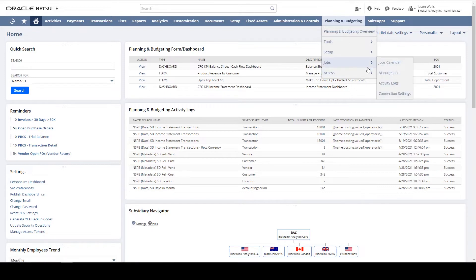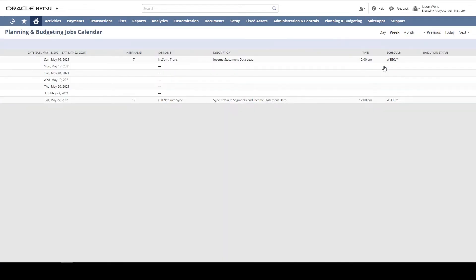From the Jobs menu, we see some of what's possible to synchronize, view, and manage. For example, the Job Calendar provides a view of scheduled jobs.